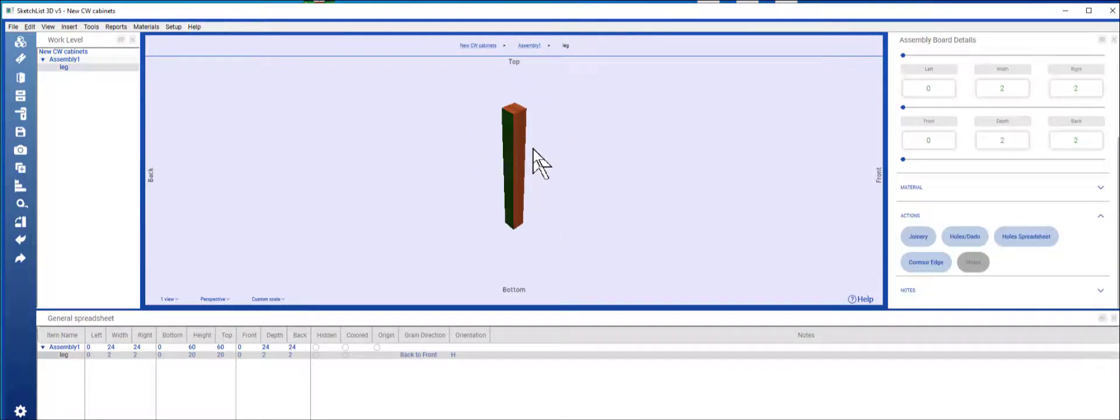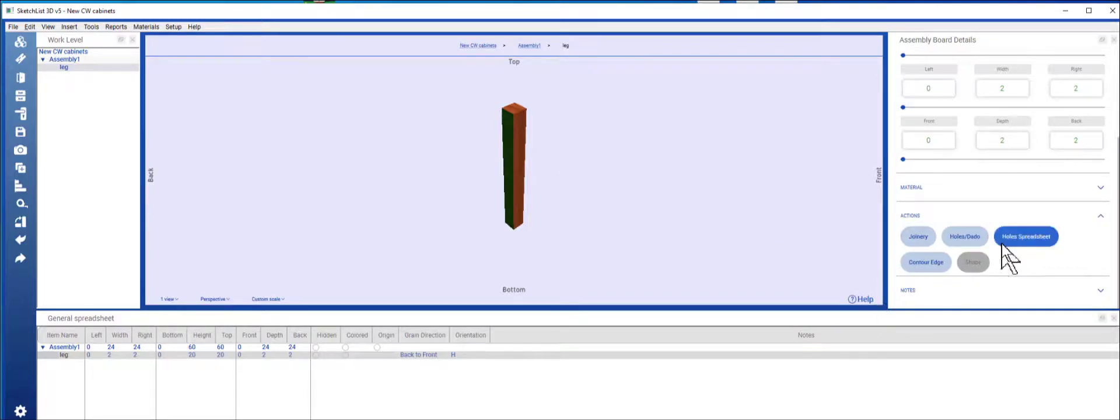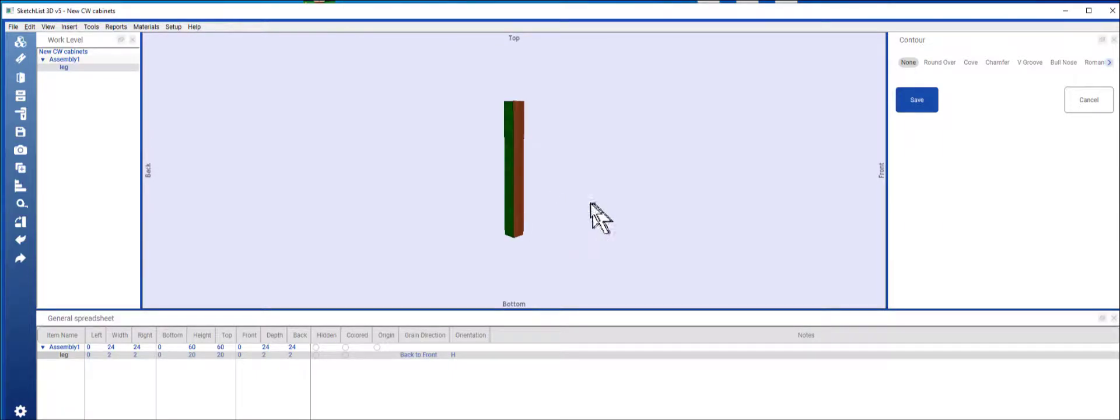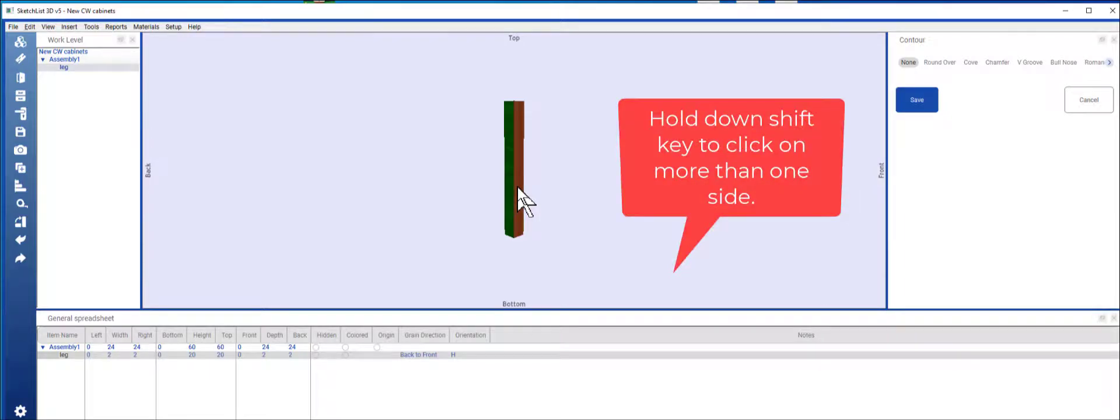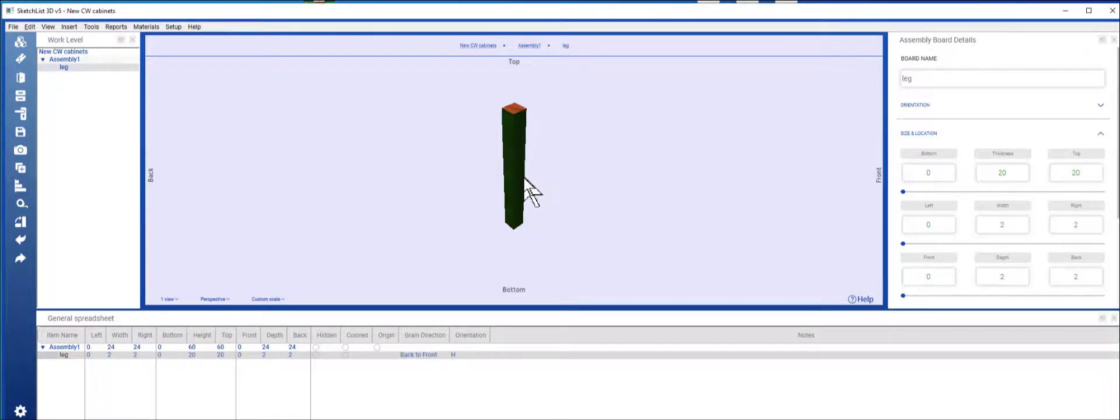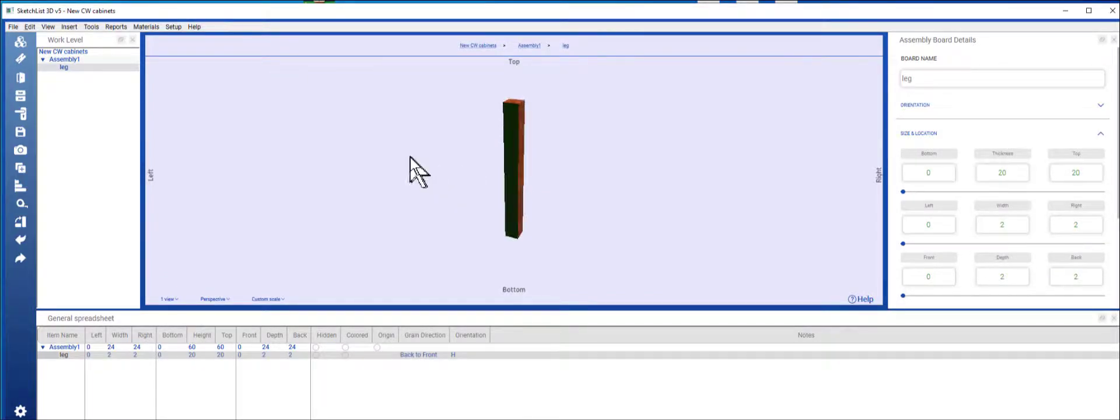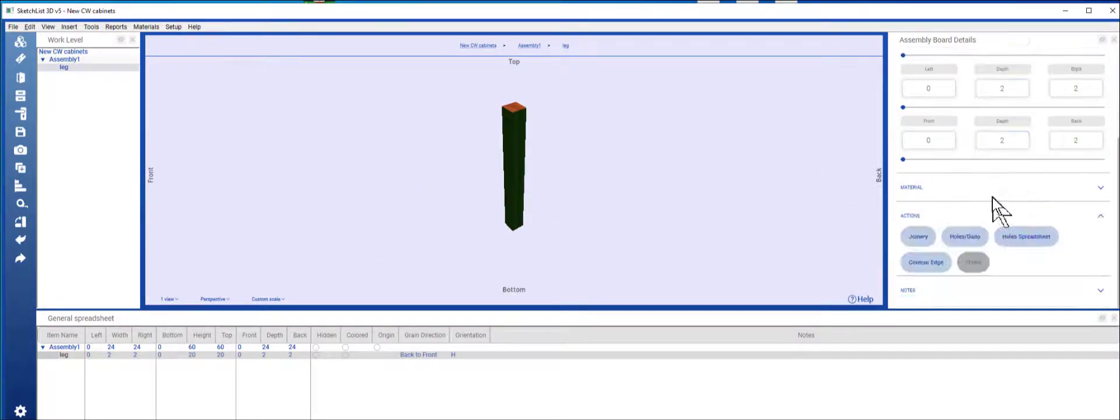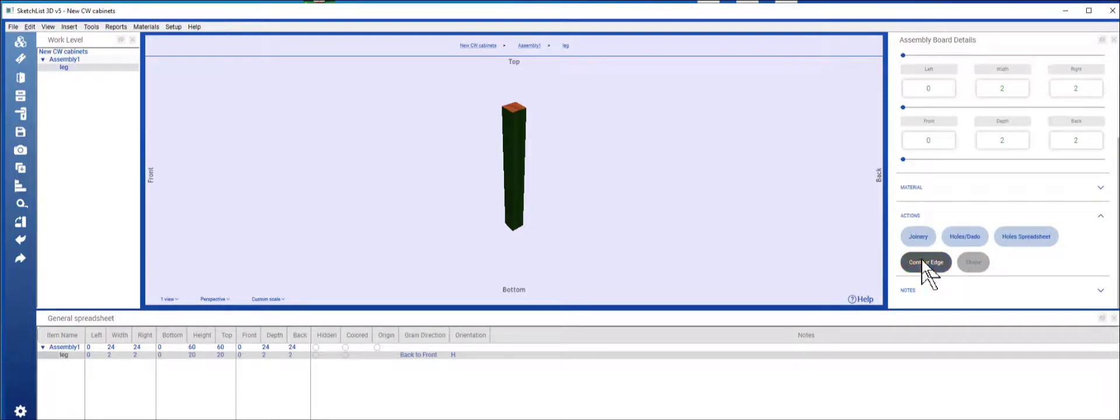Take one of the sides, put a contour edge on that side, and this side. I want to select all four edges and I'm going to apply a contour.